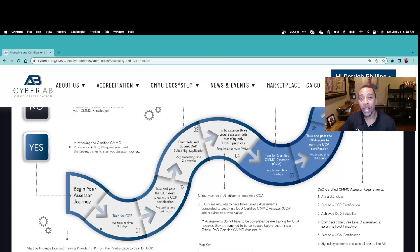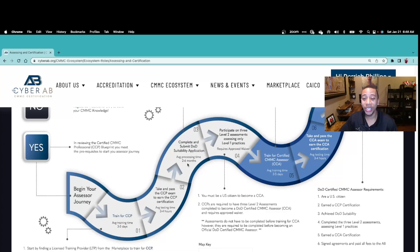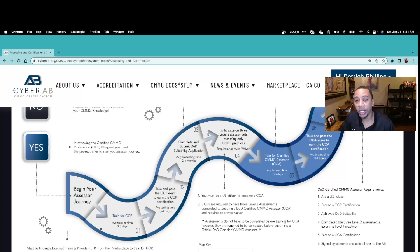Once you've passed your CCP exam, moving on to Step 3, you complete and submit your DoD suitability application so the federal government can perform their comprehensive background check. Average processing time can take two to six months — it is a comprehensive background check.